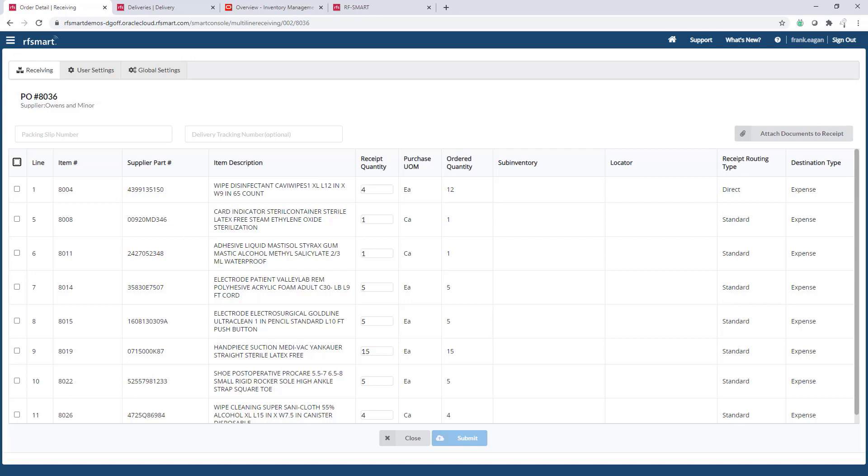This information will get pushed back to the receipt document that we create in Oracle. I'll put one in.